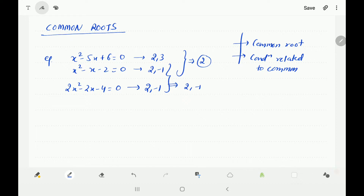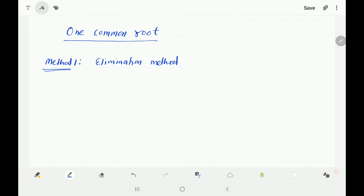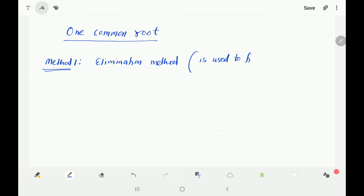We will try to find out some method to find the common root and what condition we get when there is a common root. Now, suppose we have two quadratic equations and there is one common root and we want to find it. The elimination method is used mainly to find out the common root.